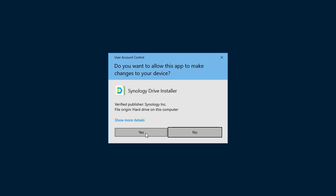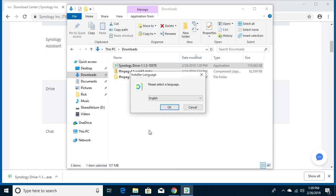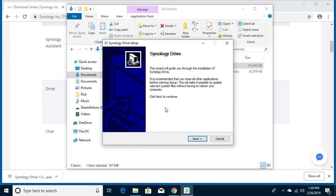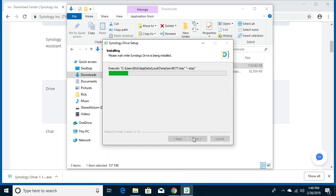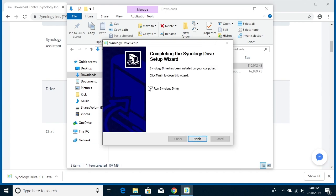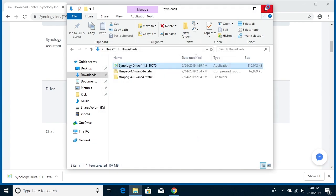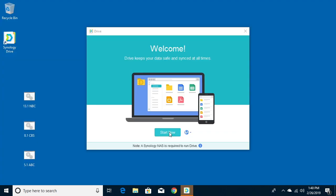It'll ask if I want to allow this to make changes to my device. I'll click yes. And I choose my language is English. I'll click next, read the agreement, and I'll hit I agree. And then it will say run Synology Drive. I'll hit finish and close all these other windows.